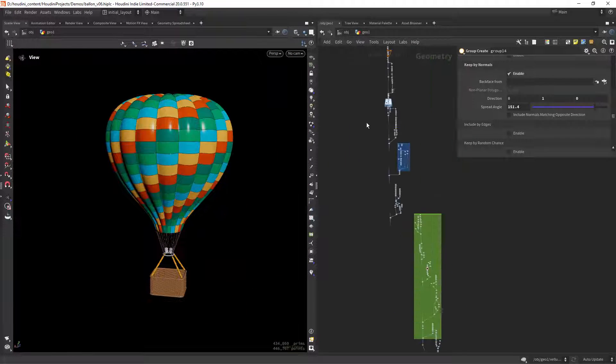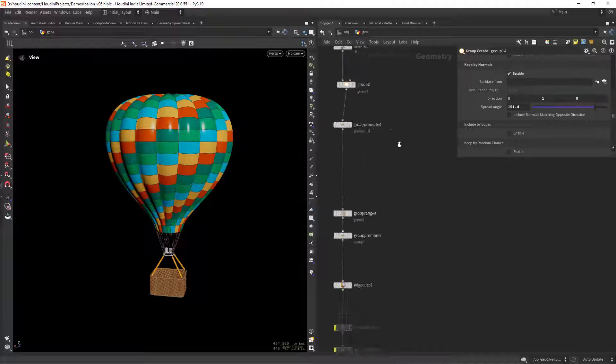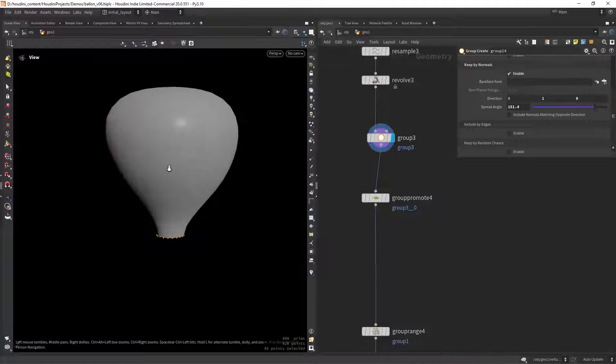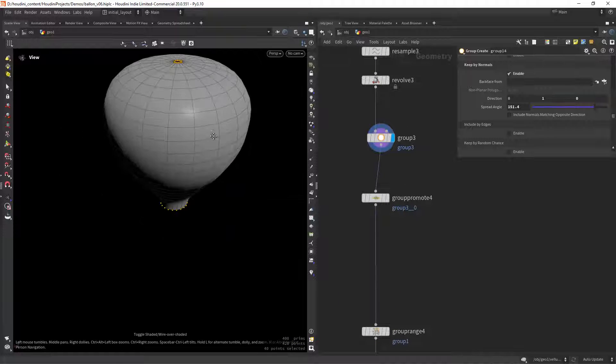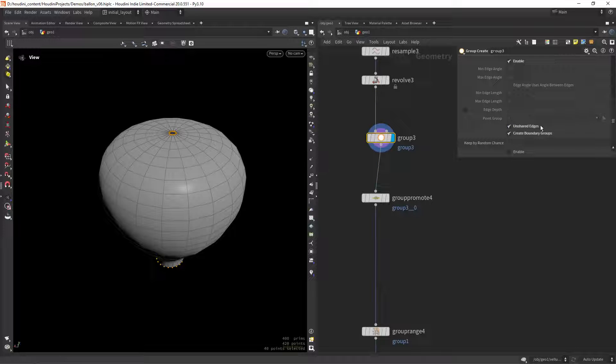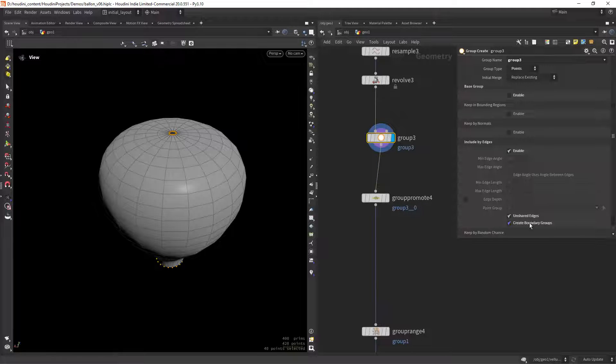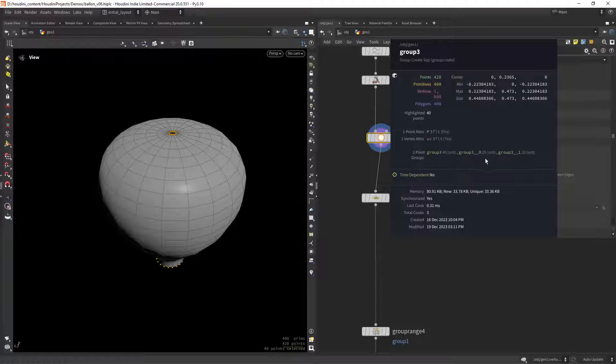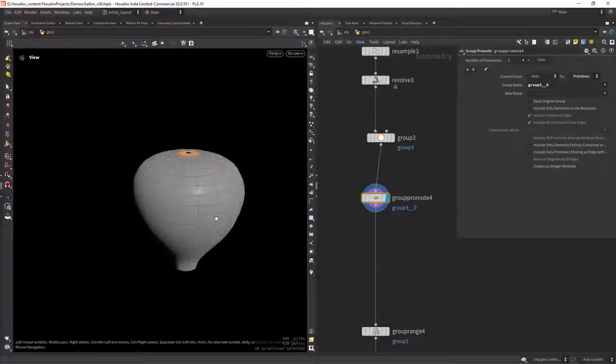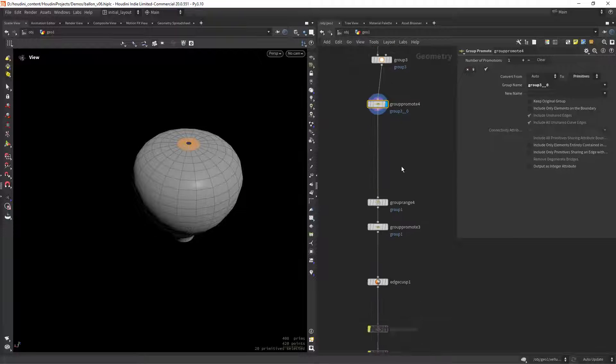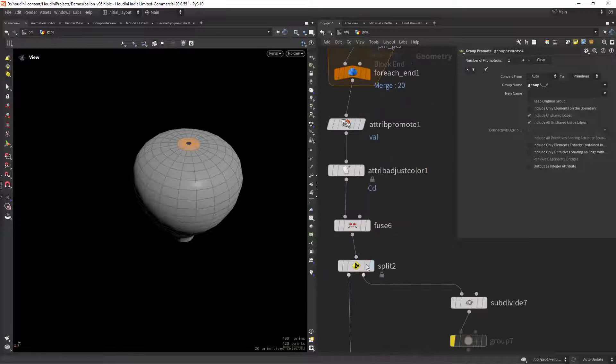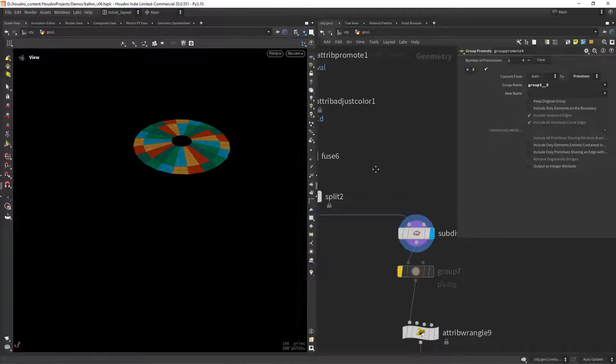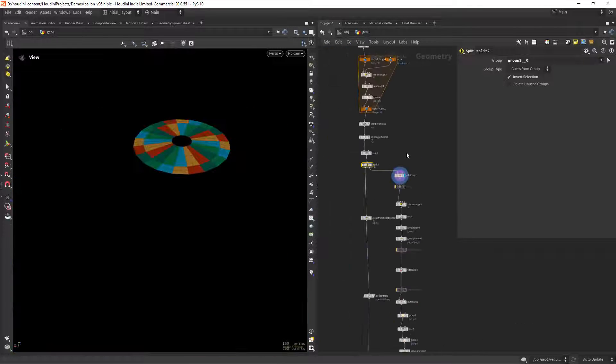So we start with a simple one on how to separate multiple boundaries since I needed to manipulate the top one. It's quite simple, just group by unshared edges in points mode and check the option create boundary groups. This will create different groups for each boundary, in this case two. Then you can promote to edges or prims for your next operations. This can be useful to close the top boundary and not the bottom one for instance.